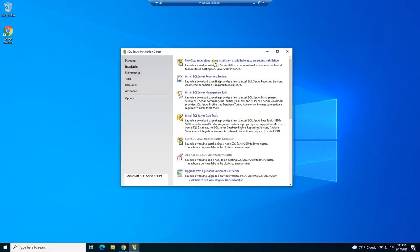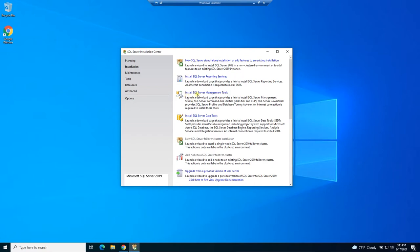So we can do a new SQL standalone installation or add features to one that's already installed. Or we can add other things like reporting services if we want to be able to create reports. Here we can install the SQL Server management tools. That's the front end client I was talking about. And this is also available as a standalone installer outside of this download.